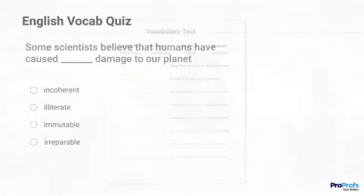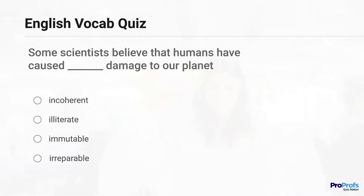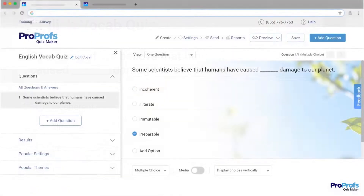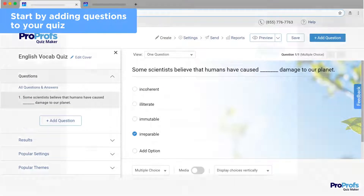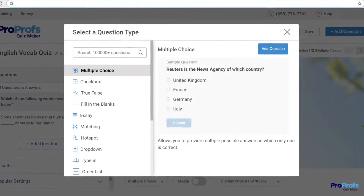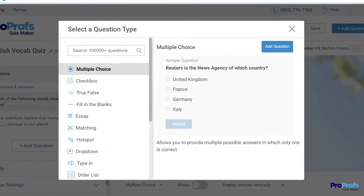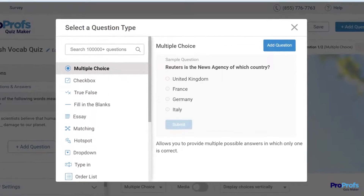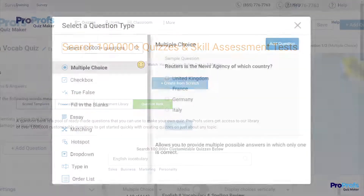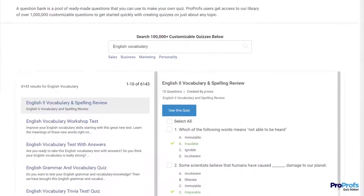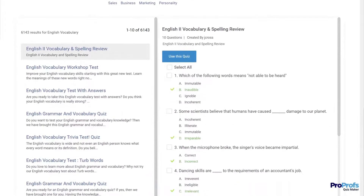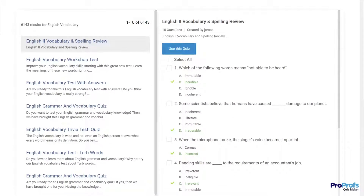With ProProfs, it's simple and easy to create a vocabulary quiz. Step 1: Start by adding questions to your quiz. Thinking of perfect questions may take a lot of brainstorming. To save your time and effort, import questions directly into your quiz from our question library that offers a collection of over a million ready-to-use questions.